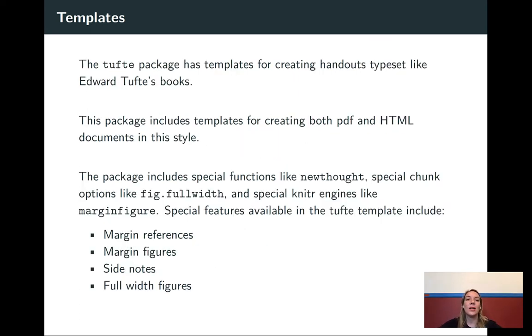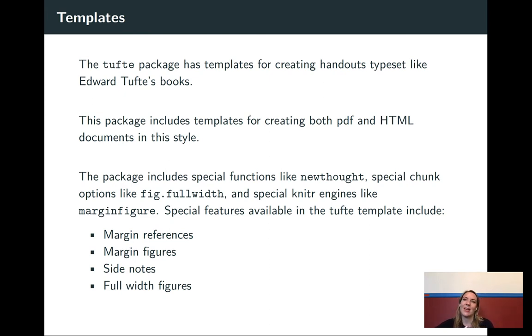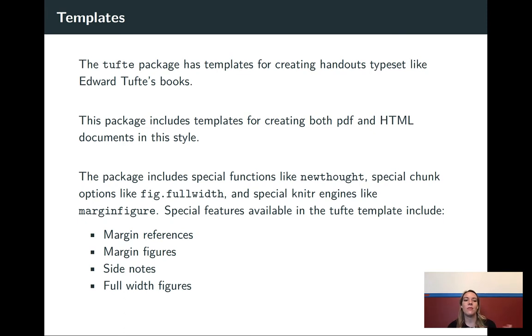All right, so we're going to look at one template called the Tufte template. This is something that replicates the style of Edward Tufte's books. Edward Tufte, we talked a little bit about before with the data ink ratio, he specializes in data visualization. He's written a series of books that really deeply explore how you can visualize and communicate information that's got a large data component to it.